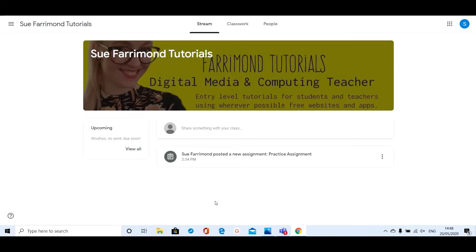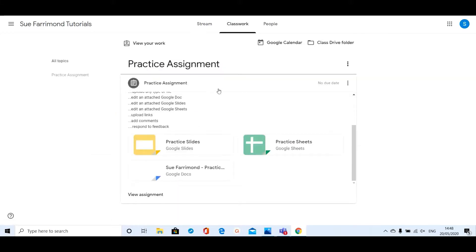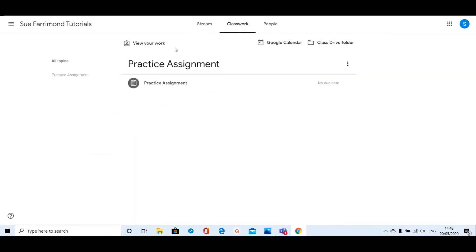Hello, in this video I'm going to show you how to upload a file to a Google Classroom assignment. Here I am as a student of Sue Faramon Tutorials, and I'm going to click on the Classwork tab because I have been set an assignment from my teacher and I've been asked to upload a file to that assignment.